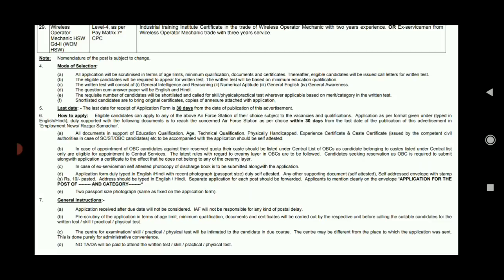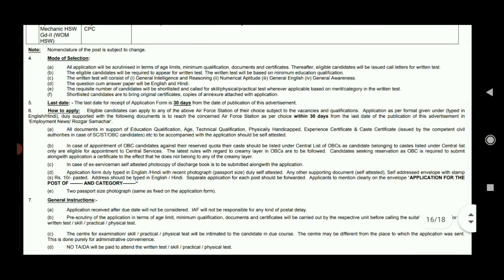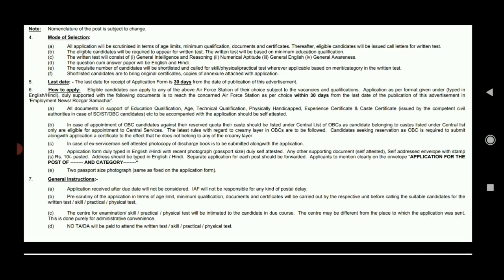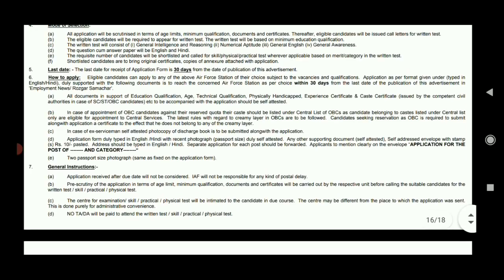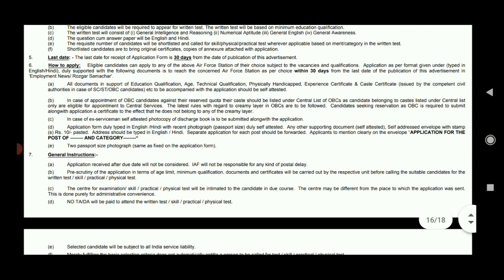You will be able to get a post selection pattern. You need to write a letter in English. If you apply to any Air Force Station, you will be able to write the address on your documents.